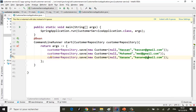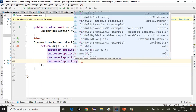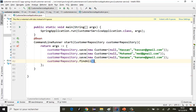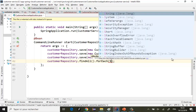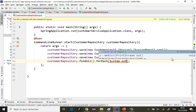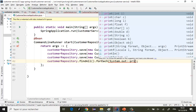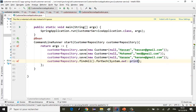Voilà, ça c'est pour ajouter des données dans la base. Et après, pour afficher au démarrage les données, je vais utiliser customerRepository.findAll() avec forEach pour afficher chaque objet via System.out.println.